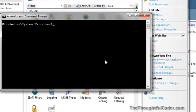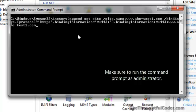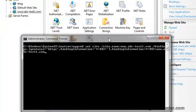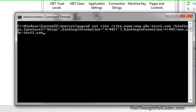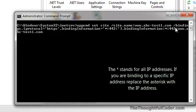You have to be in the C:\Windows\System32\inetsrv folder, and you'll notice I already have it in here. It's appcmd, set site, and then /site.name — this name is actually the name you give in the IIS configuration for your website; it doesn't necessarily have to match the actual URL or domain name. Then you say /bindings with protocol equals HTTPS, binding information, and you put in 443 for the port.